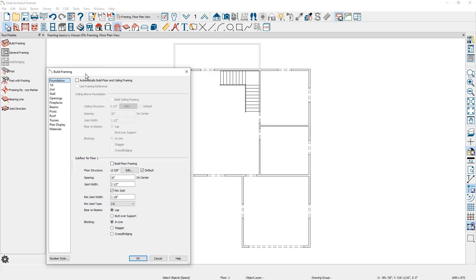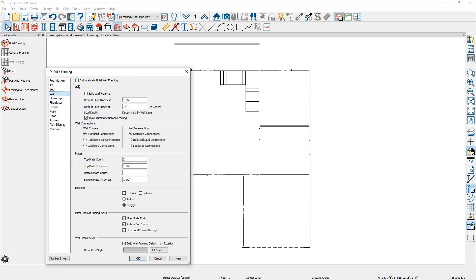In the build framing dialog, you'll find several panels for different elements of the framing in Chief Architect. Let's begin with the wall framing and turn on the automatic wall framing. The wall framing that is built will be based on your wall cavity thickness. Currently the walls on the outside of this house are six inch walls, so it's going to use a six inch stud in that framing. You can change the stud thickness.